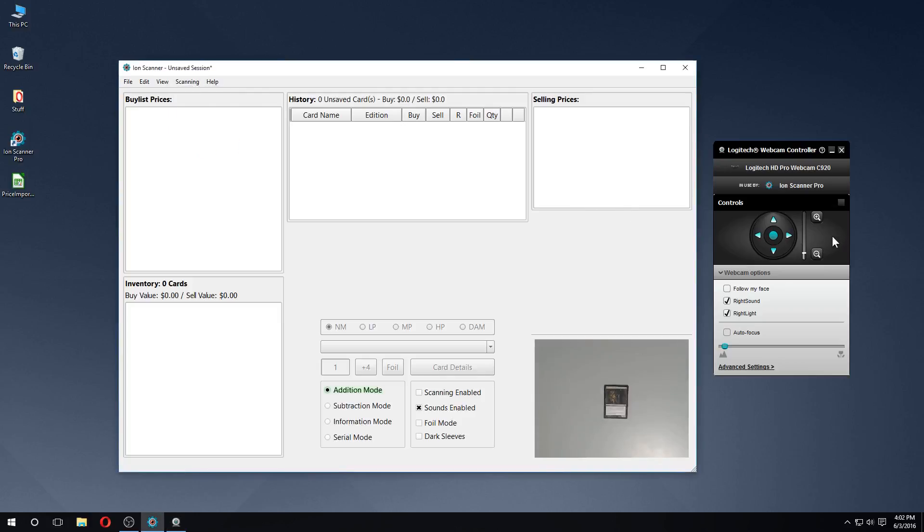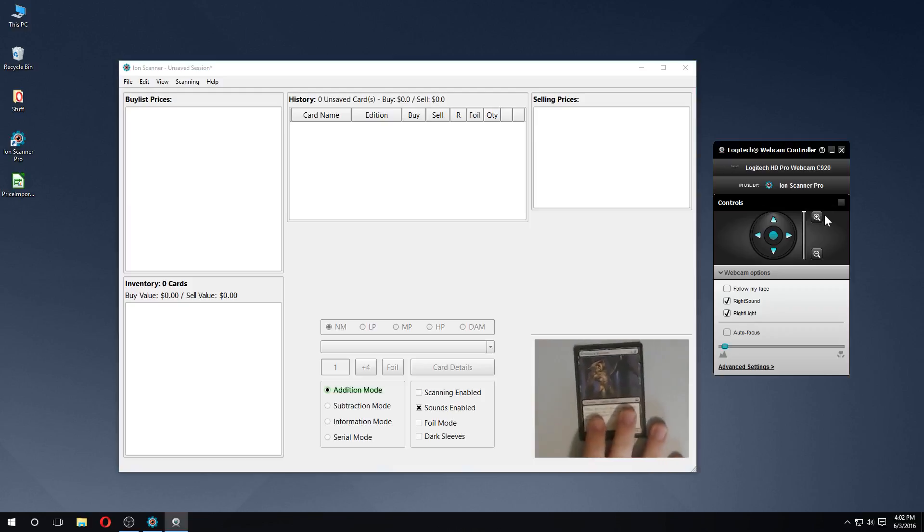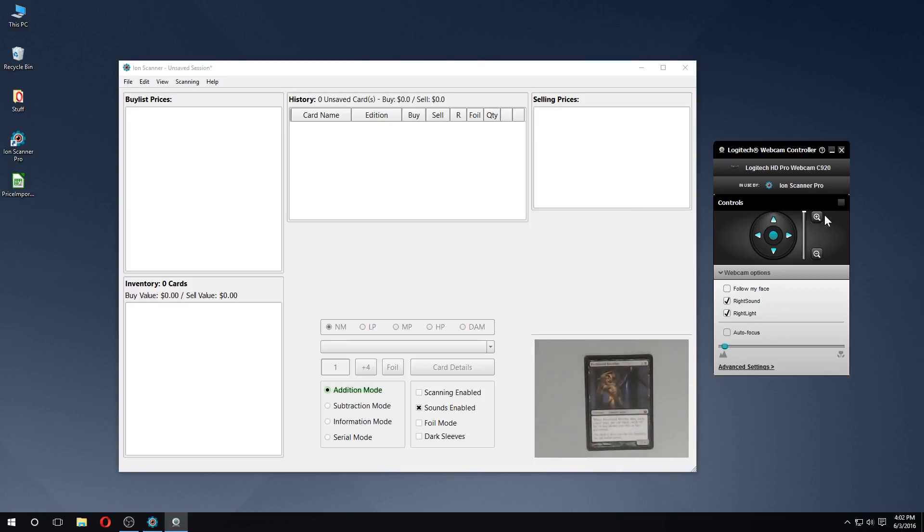One mistake I see a lot of new users making is placing the webcam much too close to the cards. This will not improve scanning accuracy by any appreciable amount. I recommend keeping the camera placed between 15 and 30 inches away from the scanning surface.